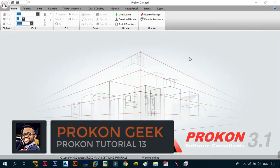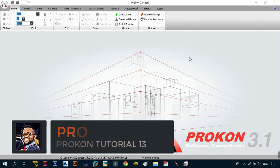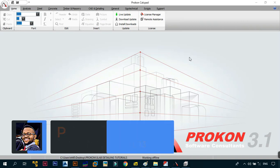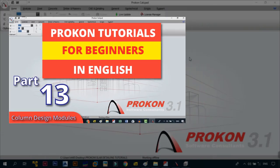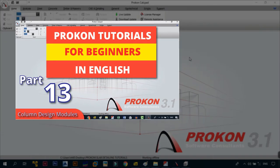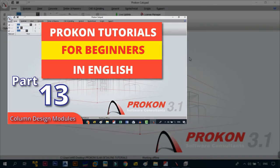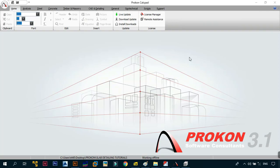Okay, what's up and welcome back to the channel. This is the Program Geek and in today's video we need to continue with Tutorial 18 of the Prokon tutorials for absolute beginners series. Without wasting too much time, let's get right into the video.